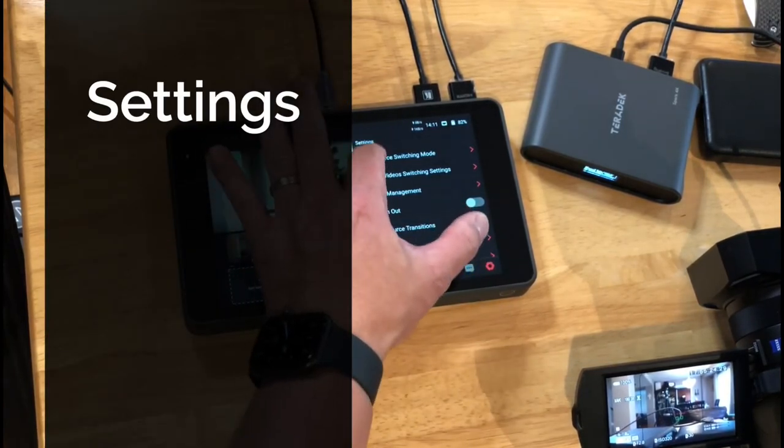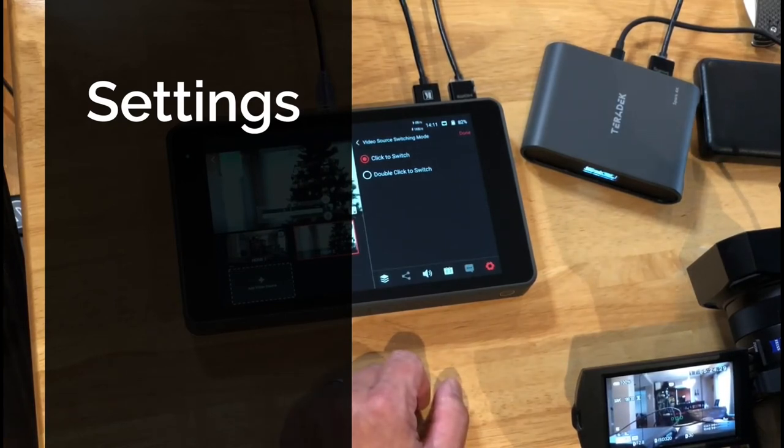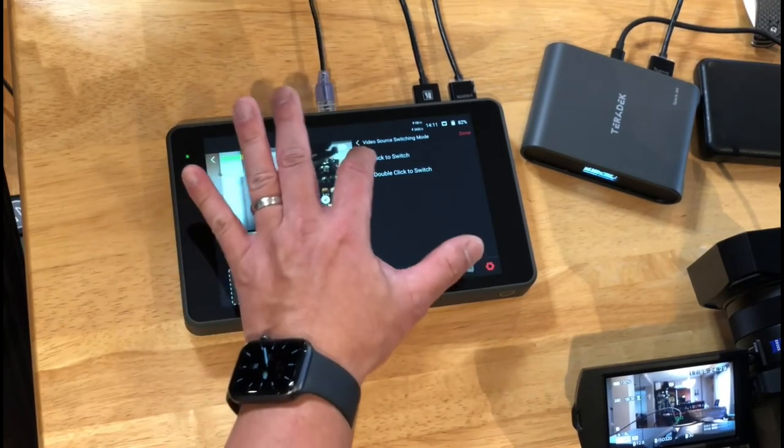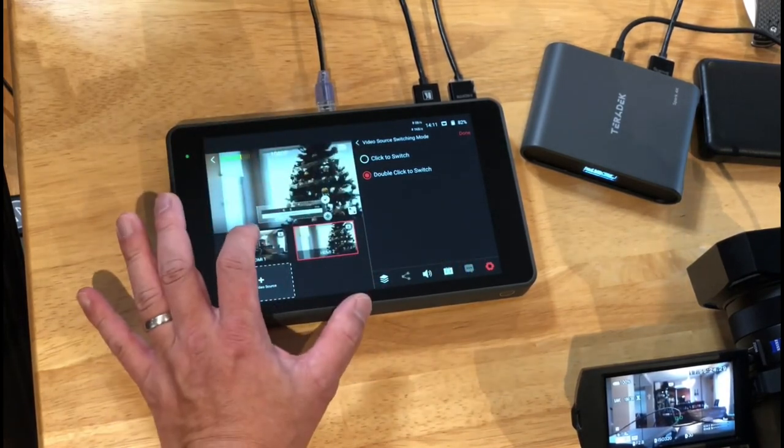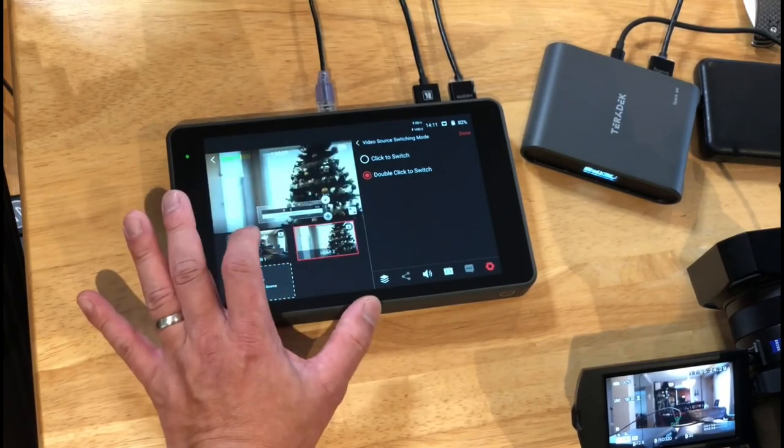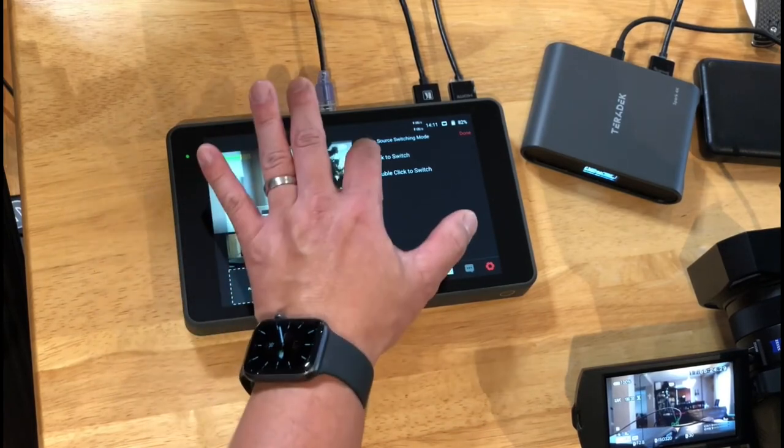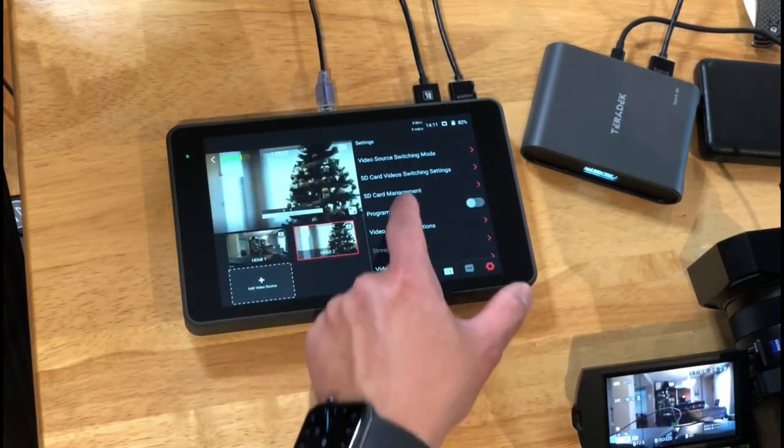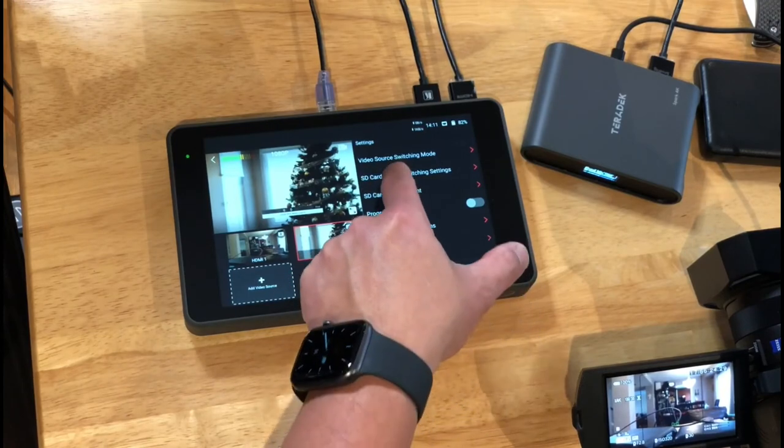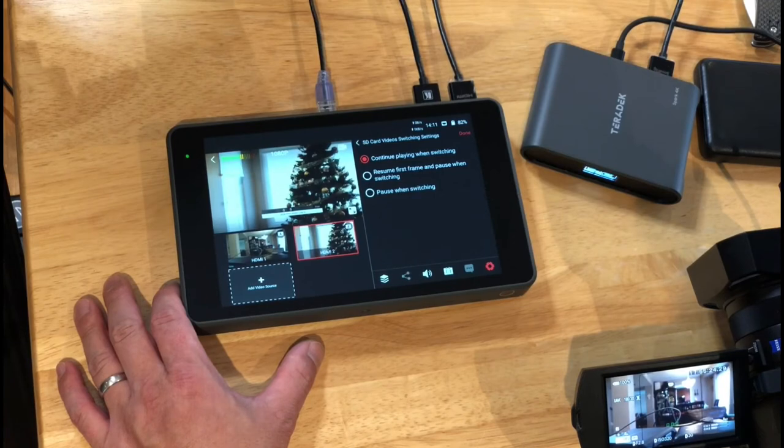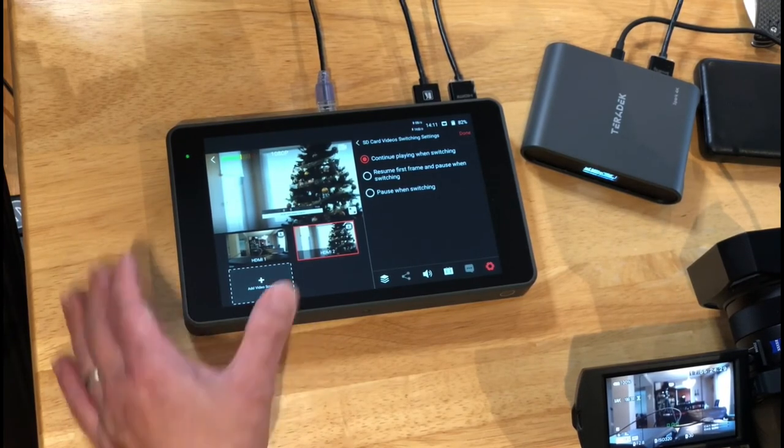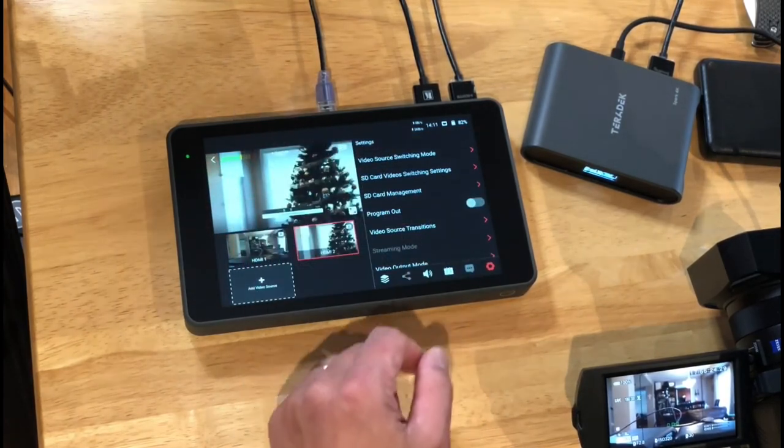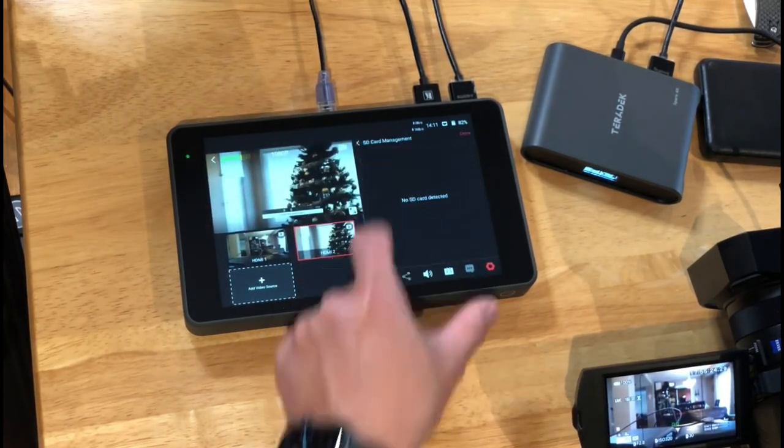So, let's take a look at the video source. Click to switch or double click to switch. So, click the switches like this. And if we do double click. So, I guess if you don't want to accidentally click it, you have to double click it. I like to click the switch. Let's do SD card video switching settings. Continue playing when switching. Resume first frame. And pause when switching. So, if you have a video playing from the card, these are the options.